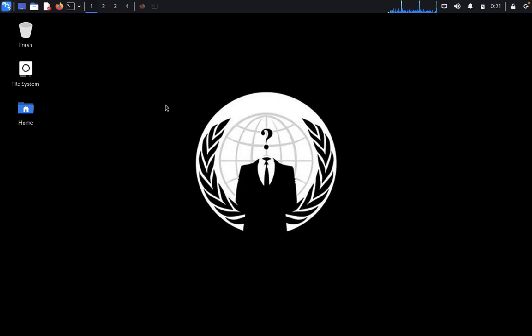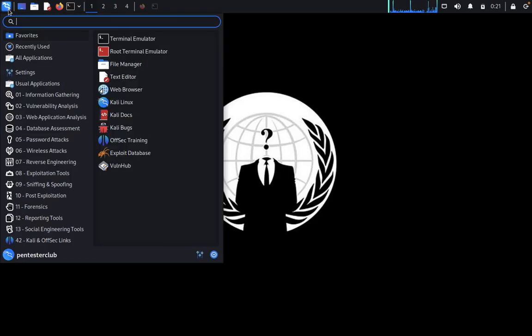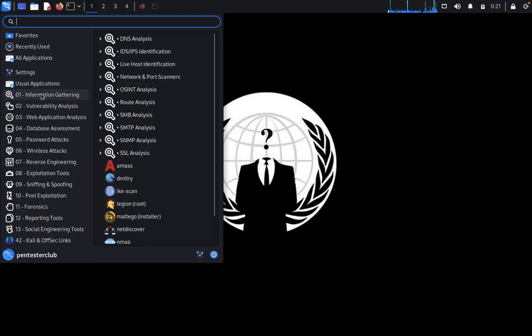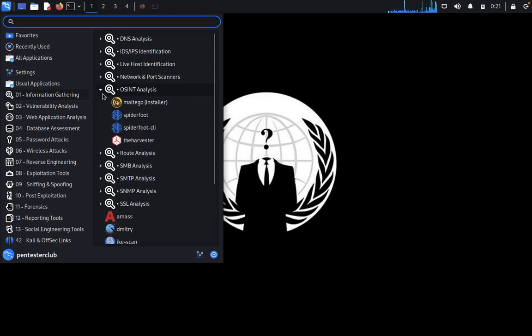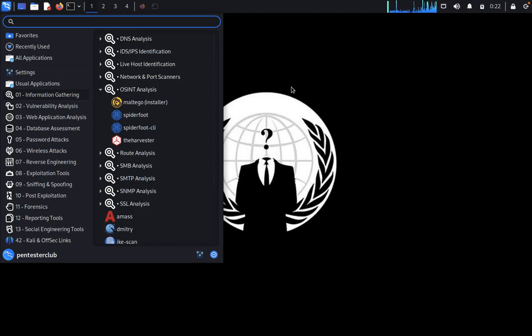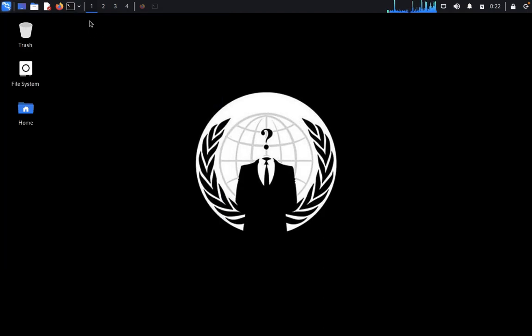Now we can see, come to here, then you can go here, then click on OSINT Analysis. You can get it from SpiderFoot here. Okay, so you can close this one and open a terminal.